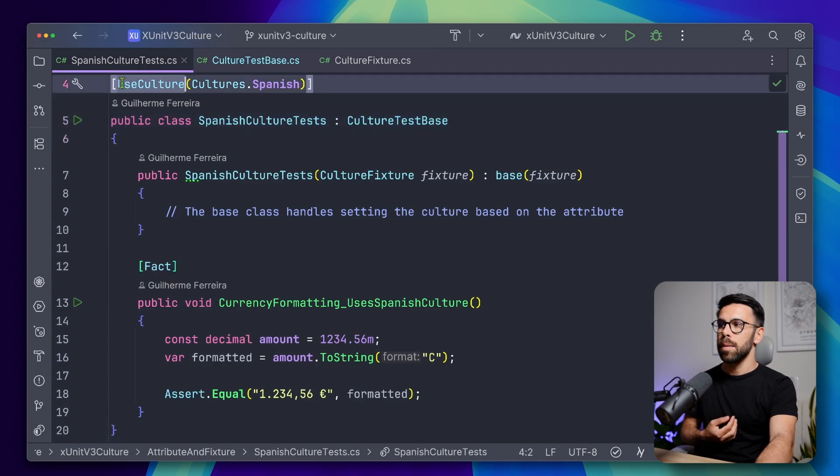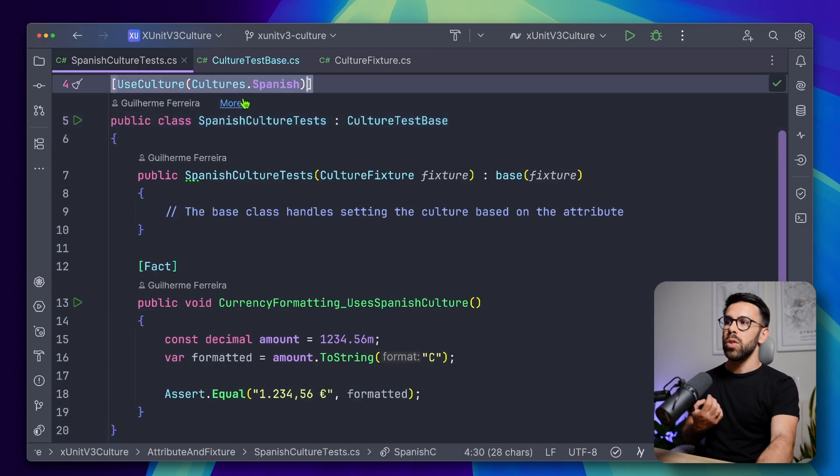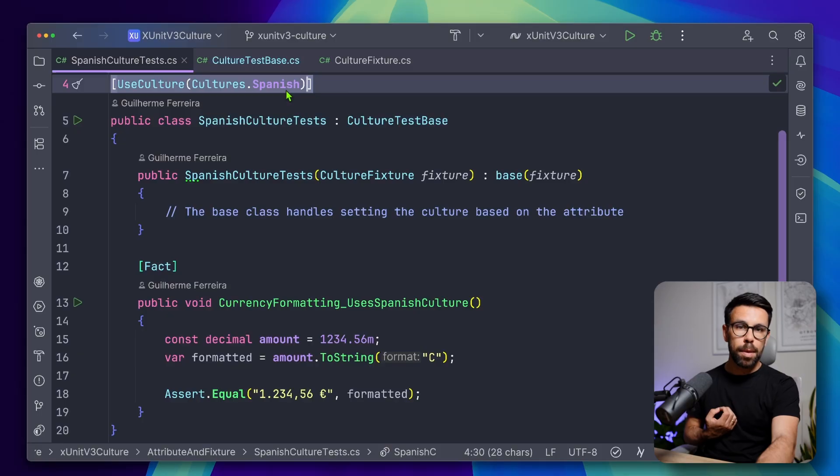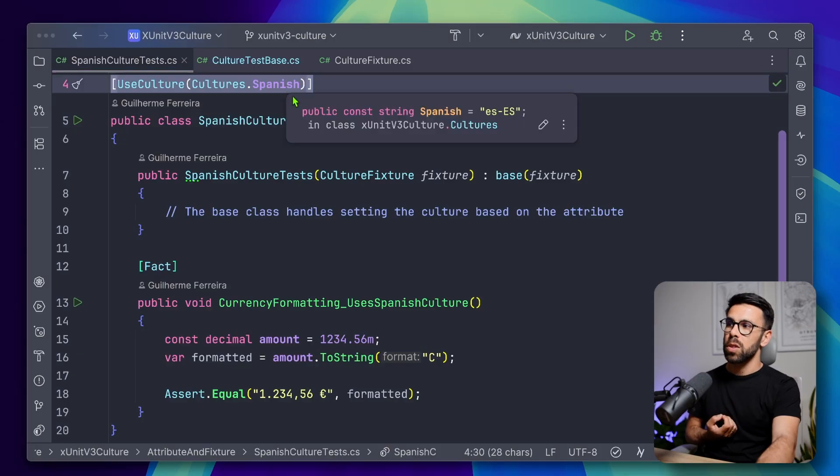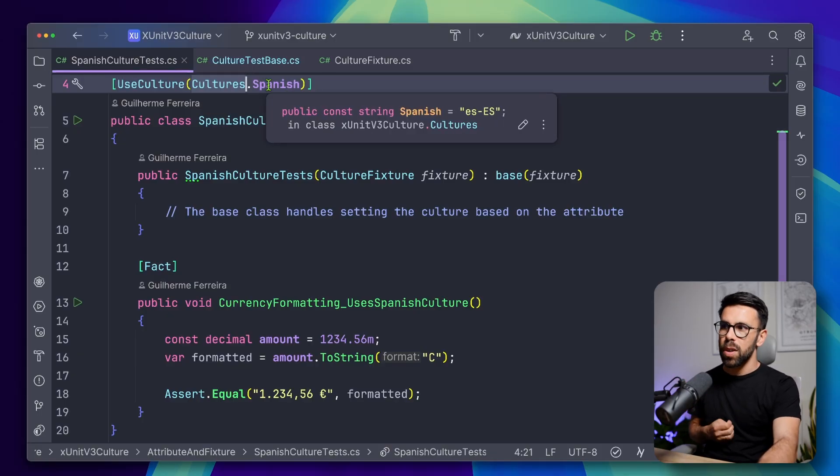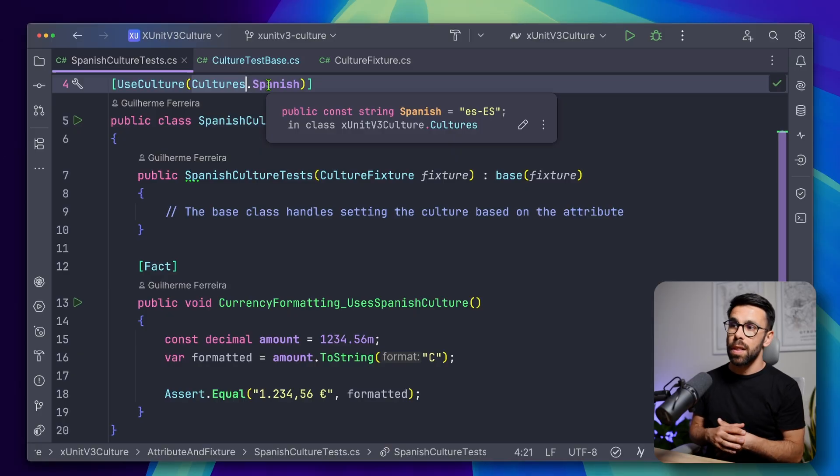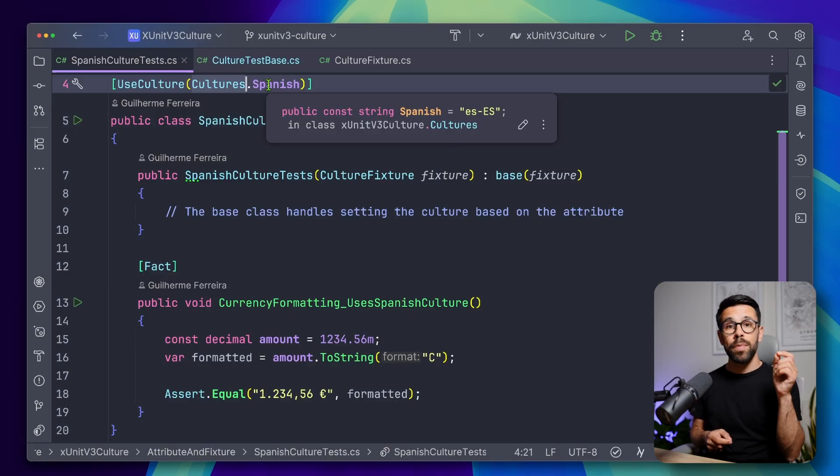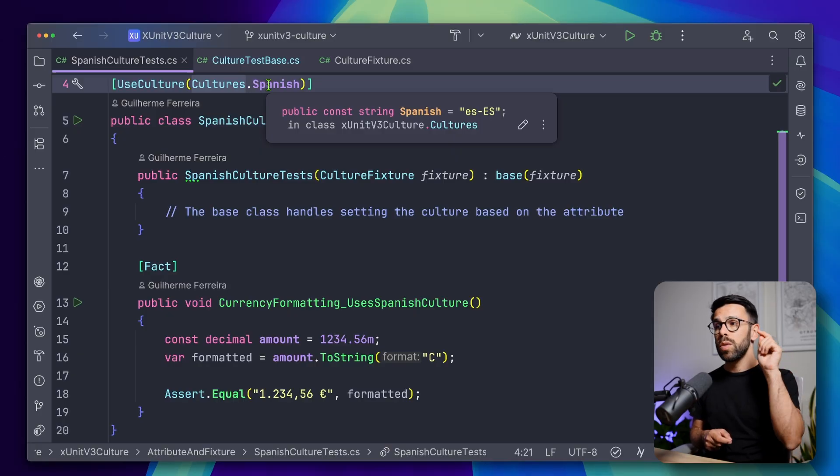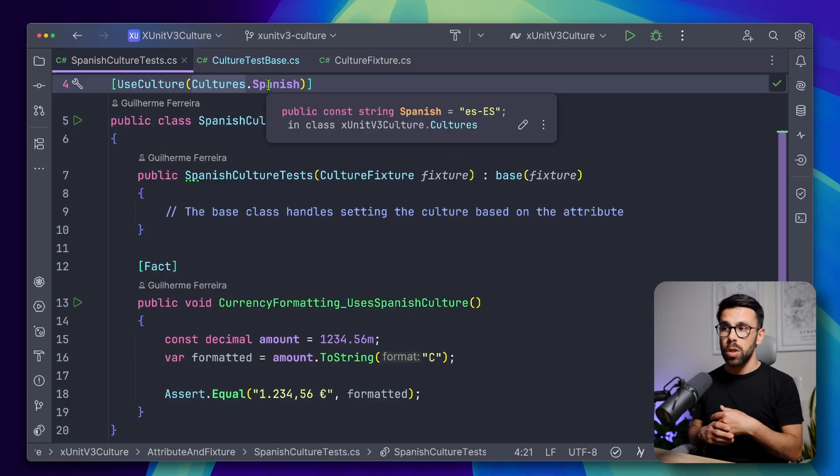So on my tests, I can do something as simple as this. I can set in the top, useCulture and provide the name of the culture. So thisCulture.Spanish, for example, as you can see there, is just a constant that has the ISO code for that culture. Okay, so for example, if I go to the German, you can see it's a different one.